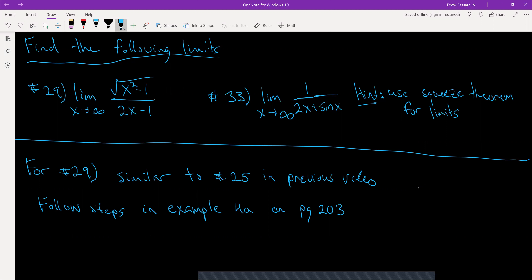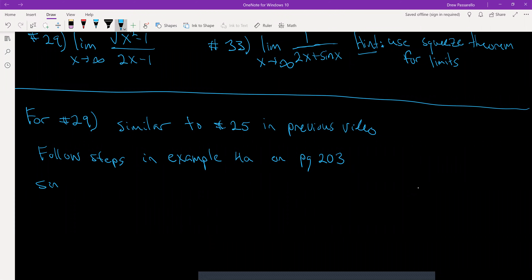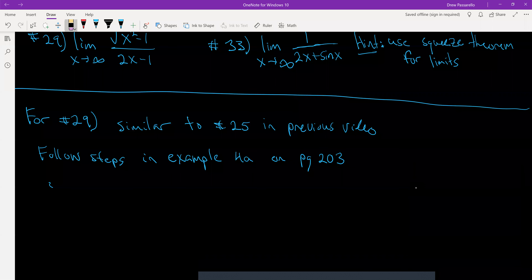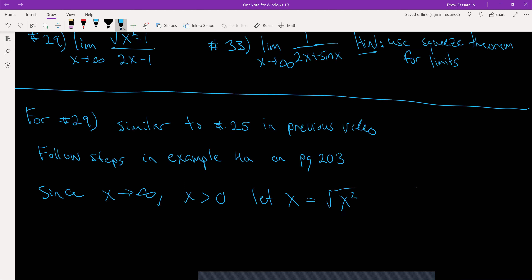Since our limit is x going to positive infinity, x is going to be greater than 0, and I'm going to let x equal the square root of x squared. You'll see when I use that in the problem.